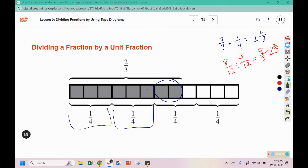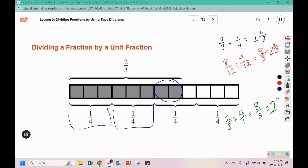The third technique is 2 thirds can be multiplied by 4 over 1 — that's the leave, change, change strategy. 2 times 4 is 8, 3 times 1 is 3, and again that can be changed into 2 and 2 thirds. So any of these strategies — the tape diagram, the equivalent denominators, or leave-change-change — we arrive at the same answer.